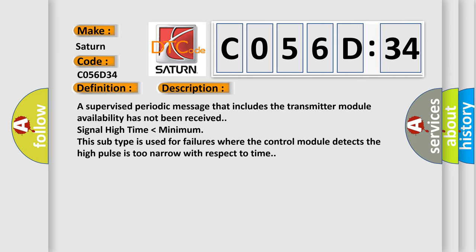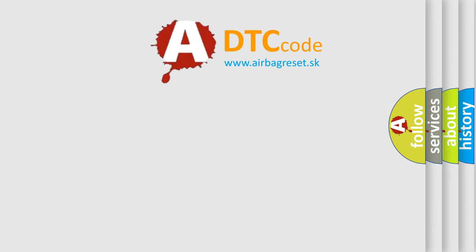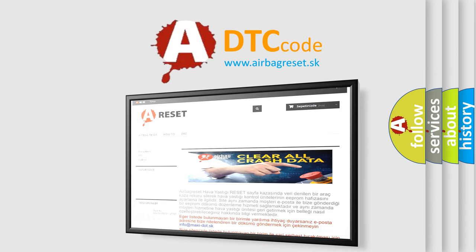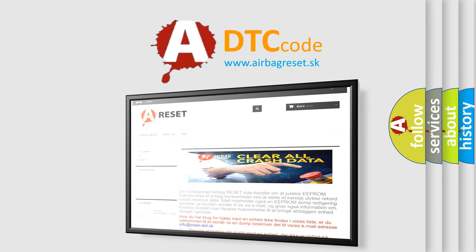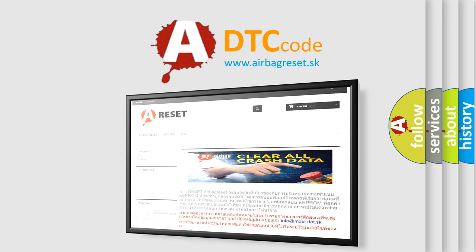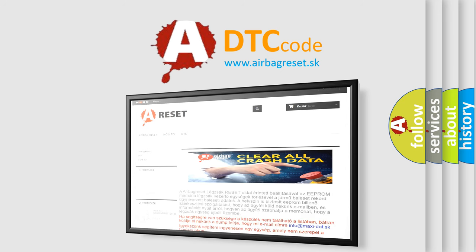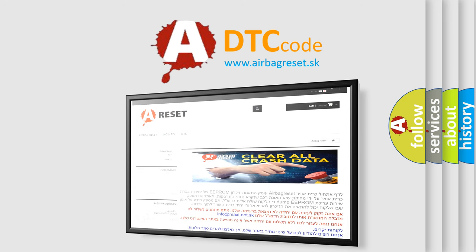The airbag reset website aims to provide information in 52 languages. Thank you for your attention and stay tuned for the next video. Bye.